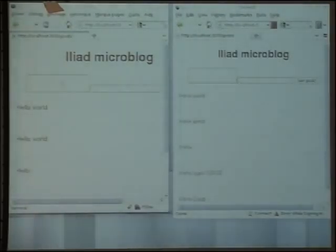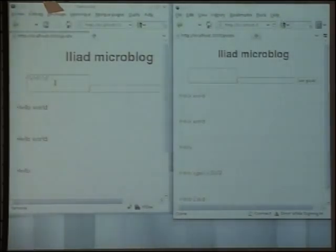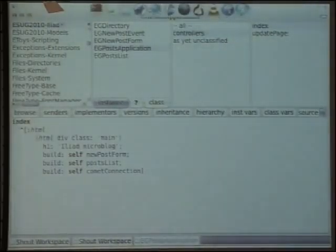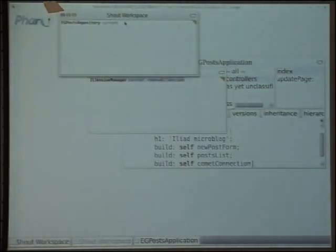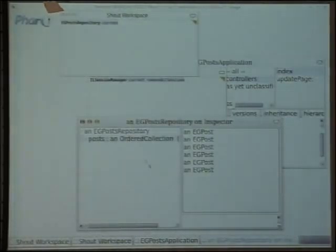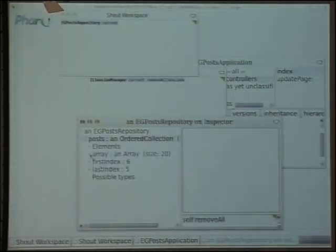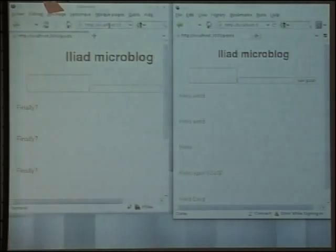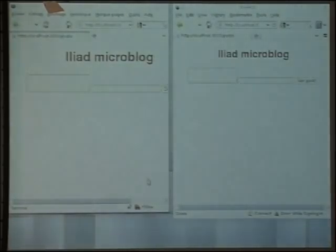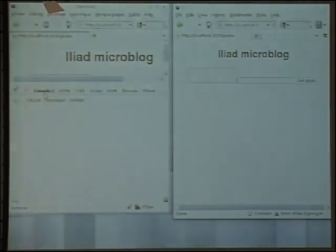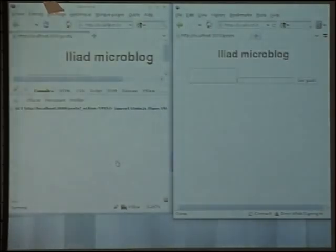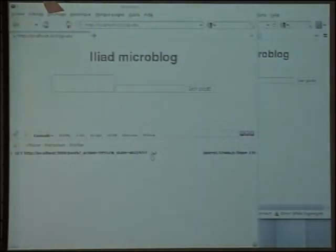I forgot to reload this one. Let me remove all posts and reload both windows. Do I have my Comet request here? Yes, I have it. See here — it's waiting for a Comet event. We use HTTP long polling to implement Comet.